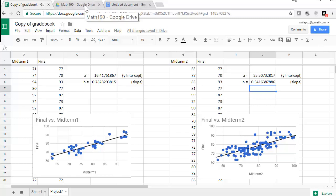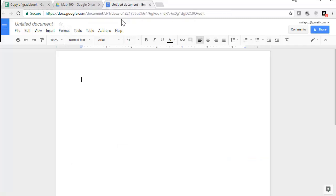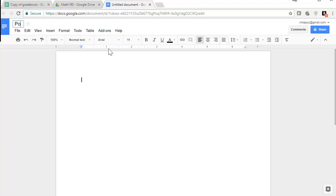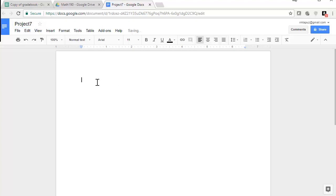So in our Google Drive, we can create a new document. Call it Project 7, and then your name. Oops. Let's go to the actual document. Type in your name and all the necessary and appropriate headers.